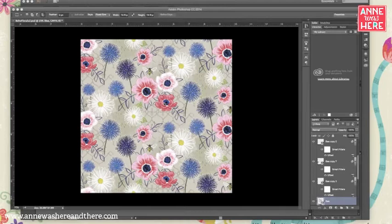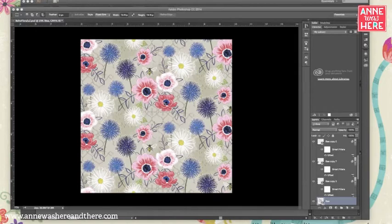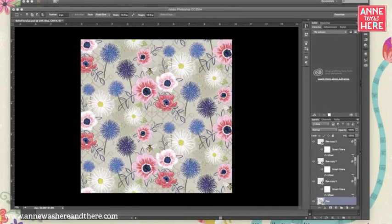So if you haven't seen that first video, I would recommend going and watching that before you watch this because this will make a lot more sense. That video shows you how to create a pattern in Photoshop like I have here. This video shows you how to extract your seamless repeat from what we've designed here.